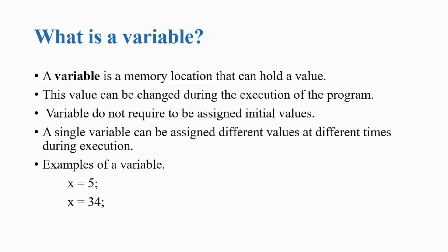What is a variable? A variable is a memory location that can hold a value. When you create a variable, it creates a box in RAM to store the value. This value can be changed during the execution of the program. The value you stored in RAM can be changed after the declaration.